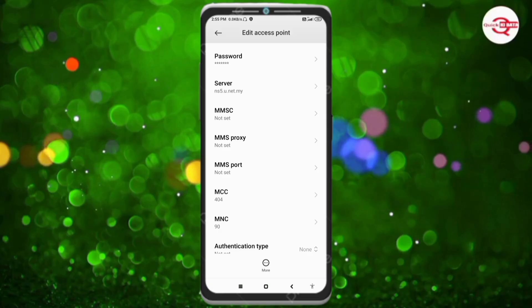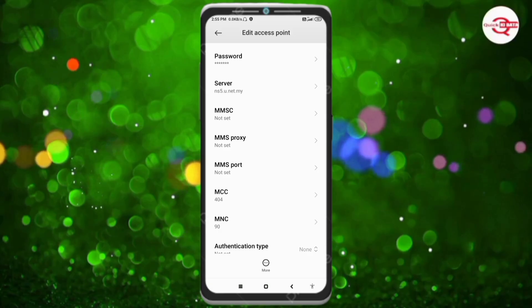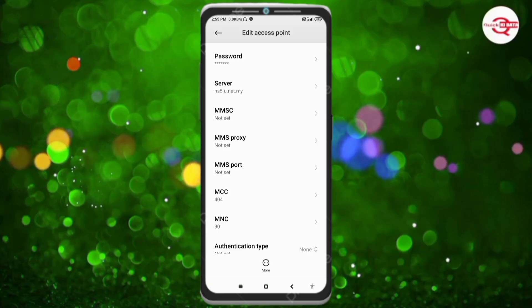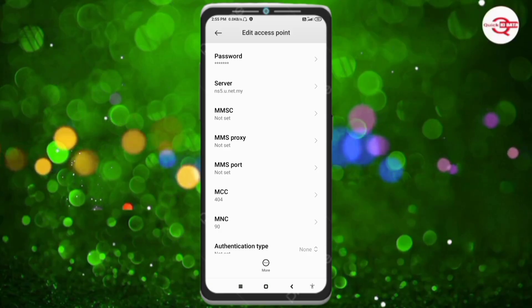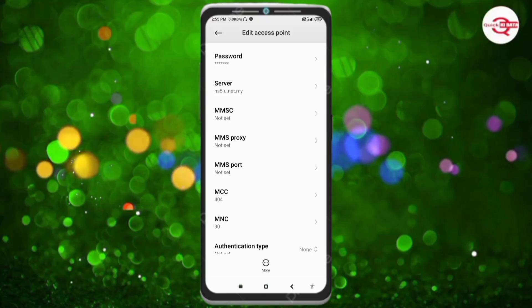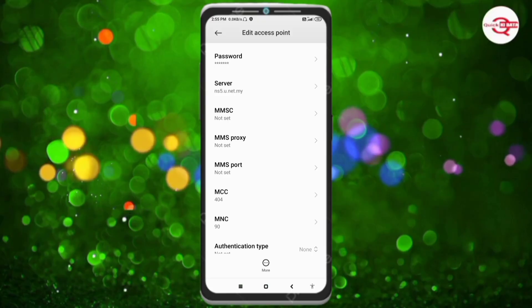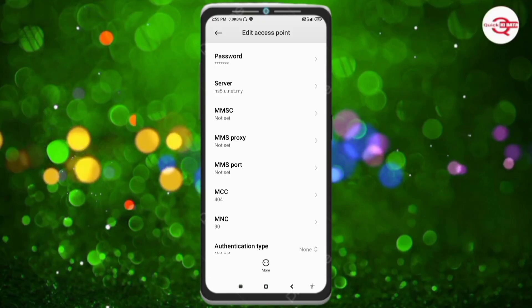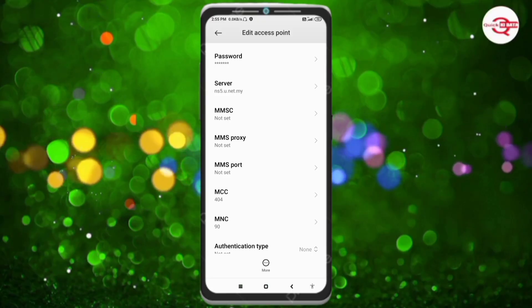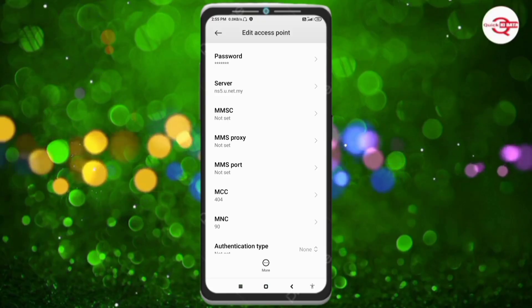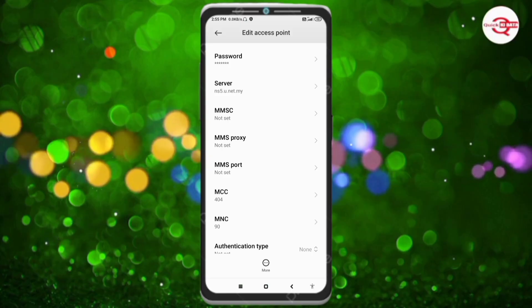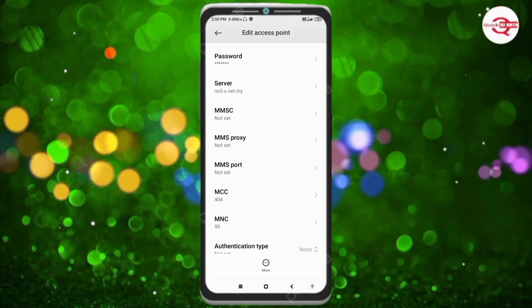MMSC: not set. MMS proxy: not set. MMS port: not set. MCC: not set. MNC: not set. Scroll down.